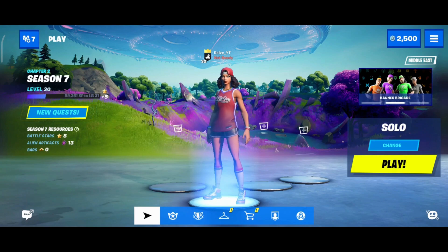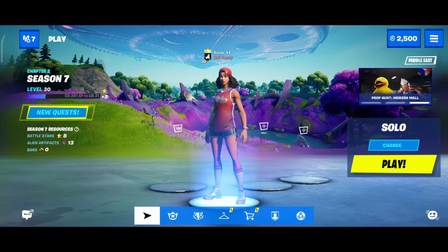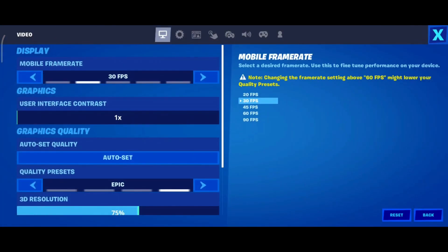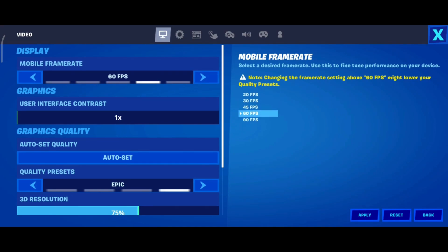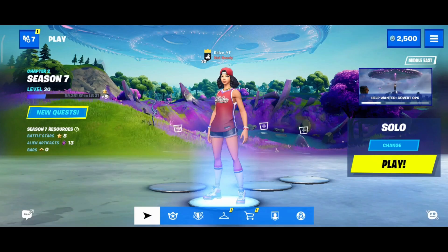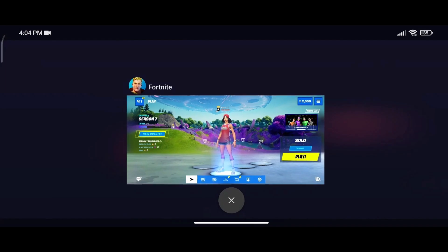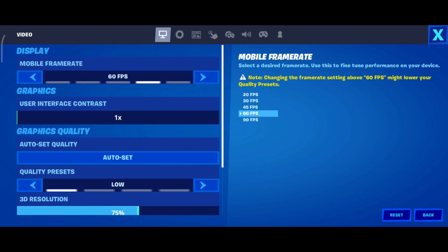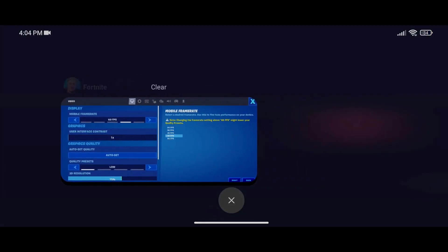Wait for APK1 to set up, then open it and log into your account. Once you're in, go to the settings menu, press Settings, and set the frame rate to 60 FPS — not 45, not 90, just 60 FPS. Make sure the quality is set to Low. Press Apply, then do not enter a game. Get out of the game and close APK1.